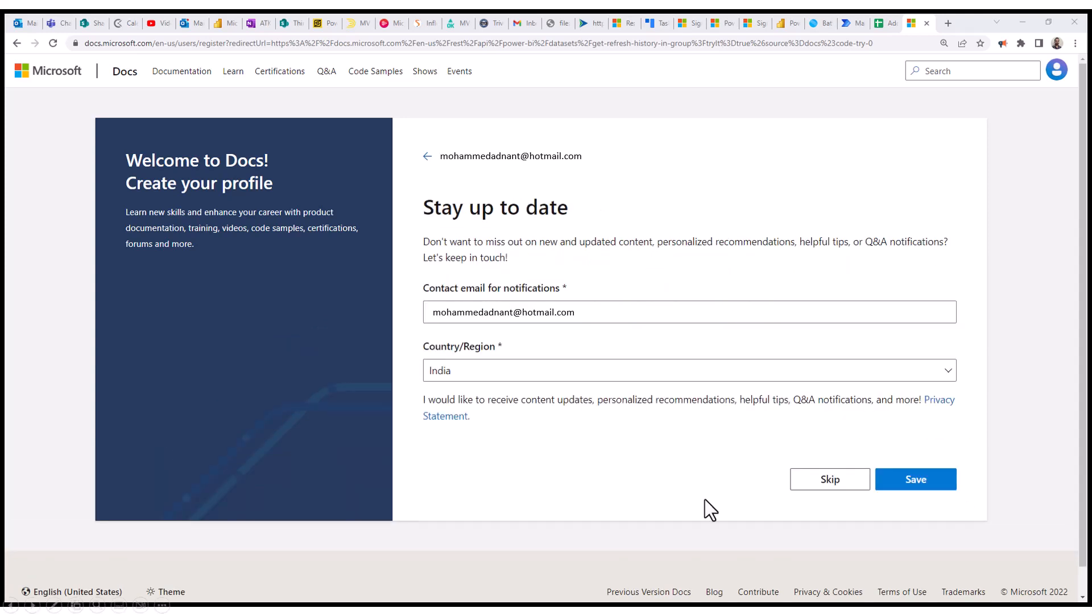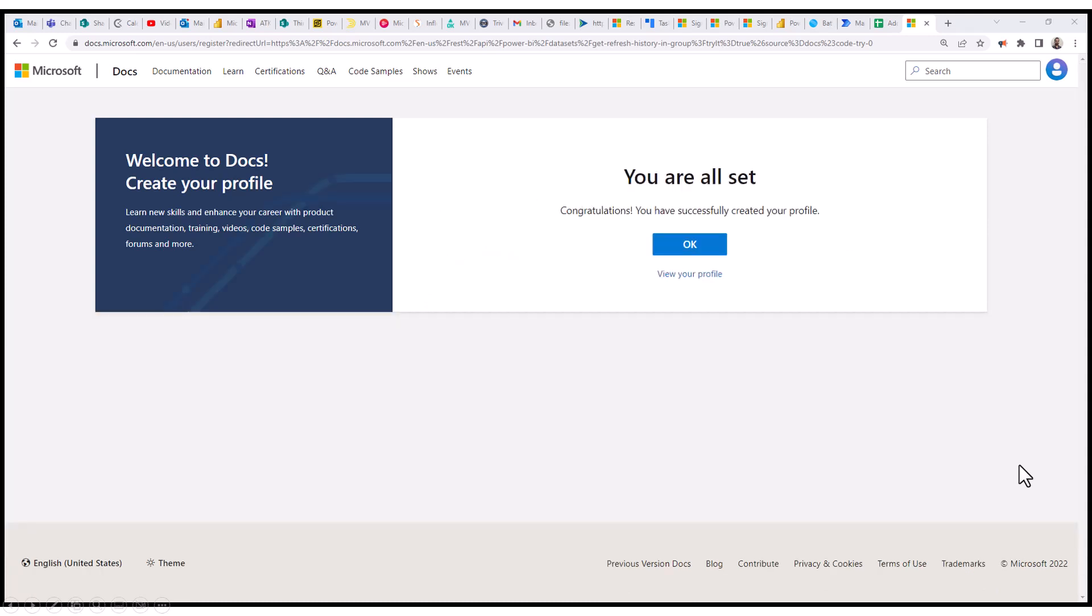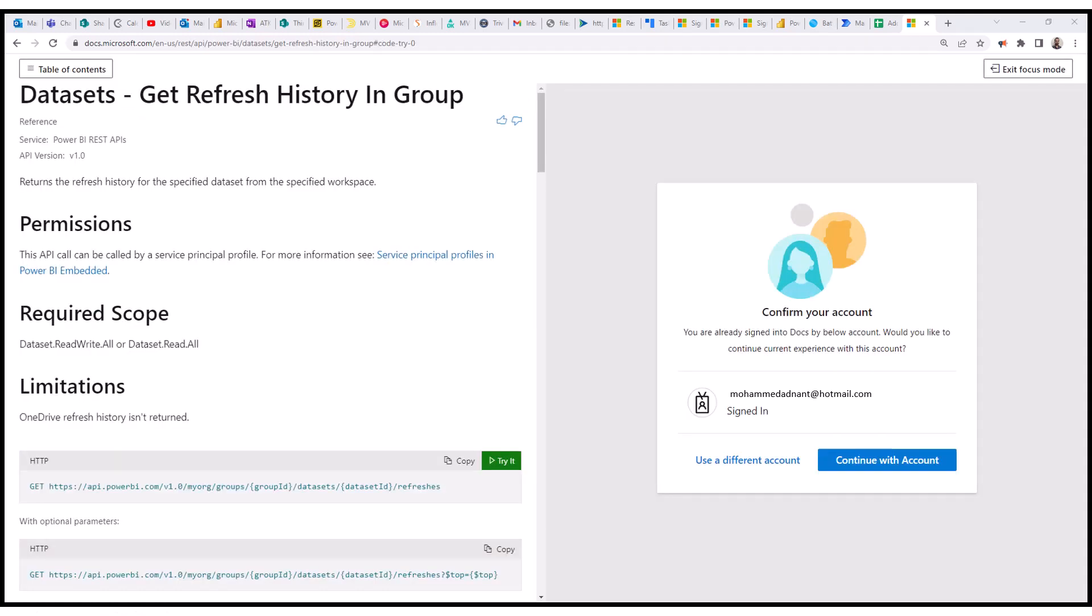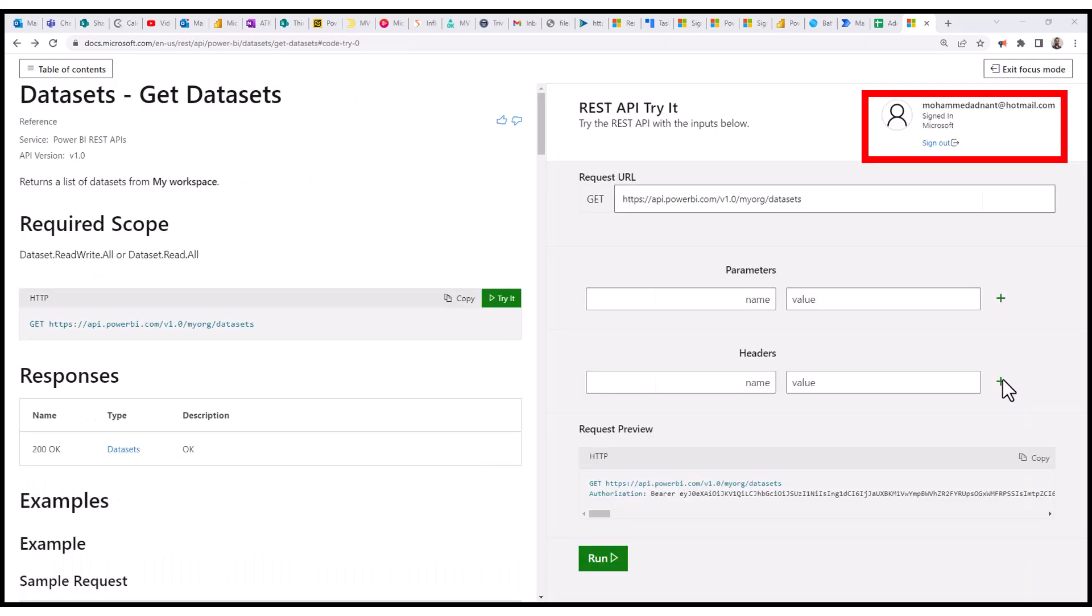And also you need to select your region and contact email address and then click on Save. So once it is done, you're all set to use your Microsoft REST APIs in Microsoft Learn account. So these are the quick steps which you can use in order to start using the Try It options in Microsoft REST APIs.